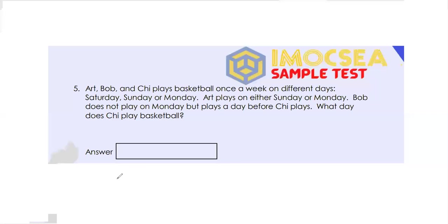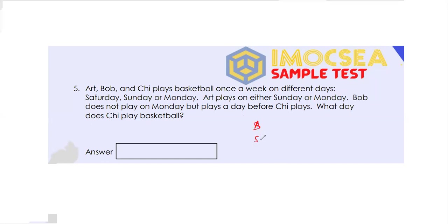Let's read question number 5. Art, Bob and Chi play basketball once a week on different days: Saturday, Sunday or Monday. Art plays on either Sunday or Monday. Bob does not play on Monday, but plays a day before Chi plays. What day does Chi play basketball? So the three available days are Saturday, Sunday and Monday.